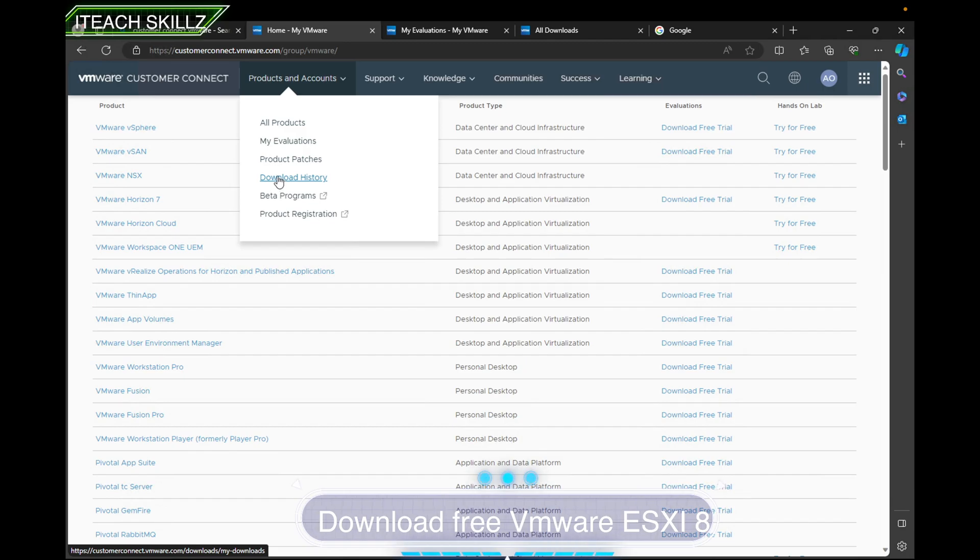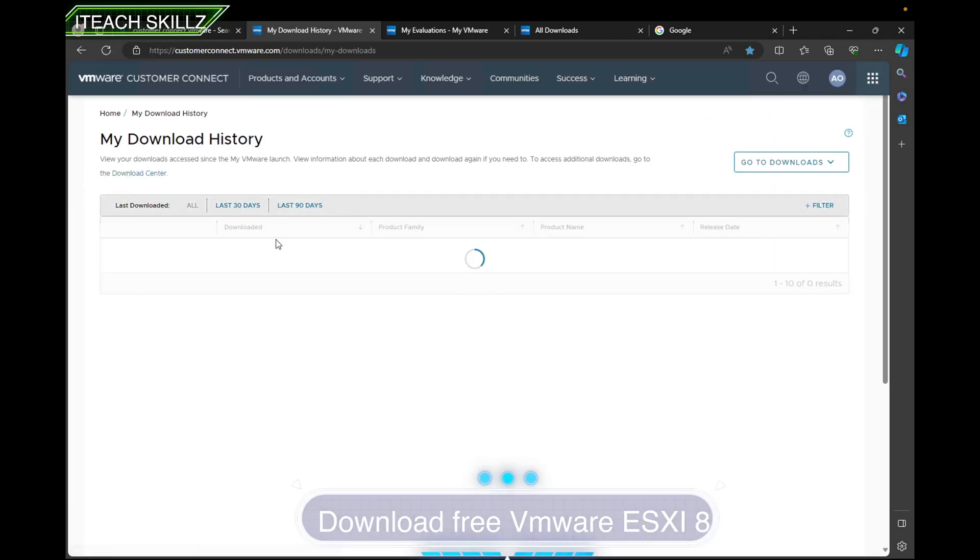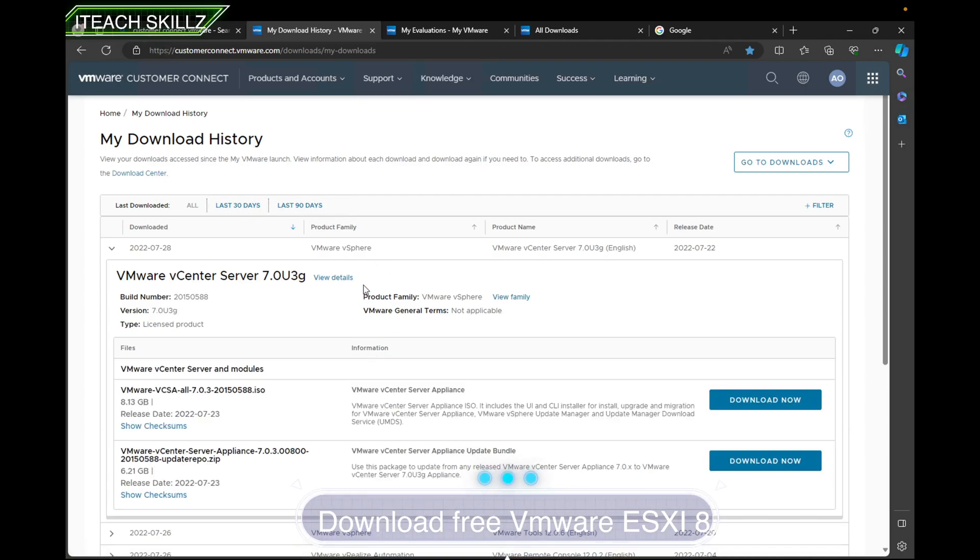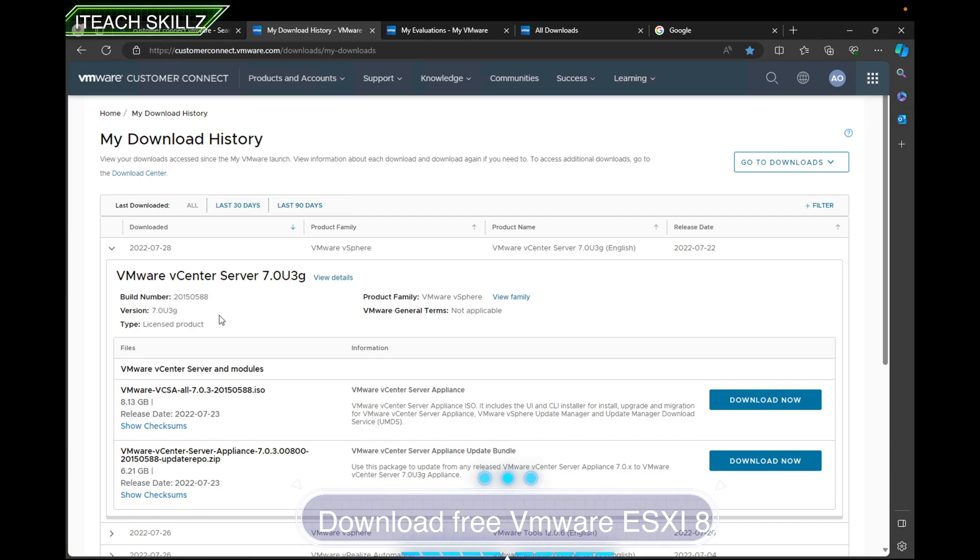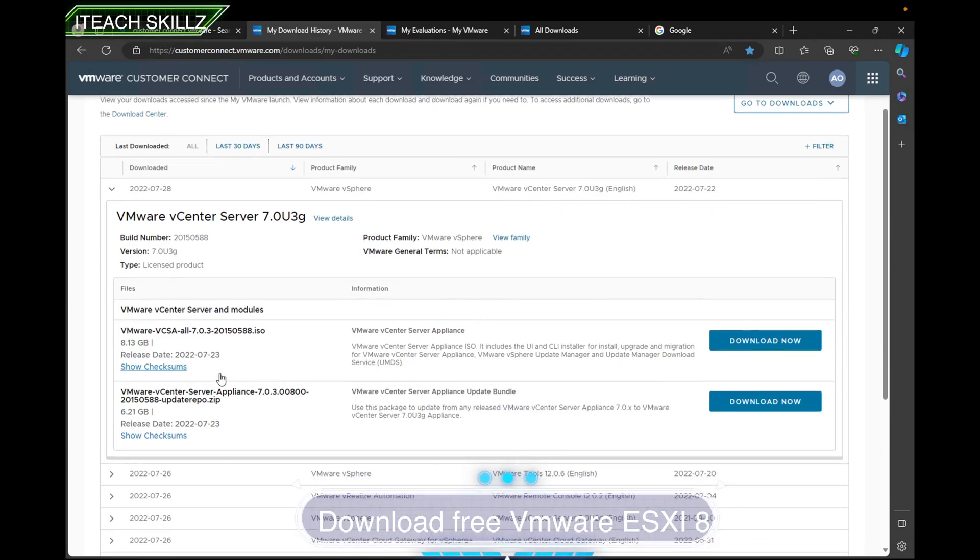History—this shows you all the things I've done, all my download history. I've downloaded VMware vSphere 7 in the past and vCenter at some point, but now I'm going to go ahead and download the next version.